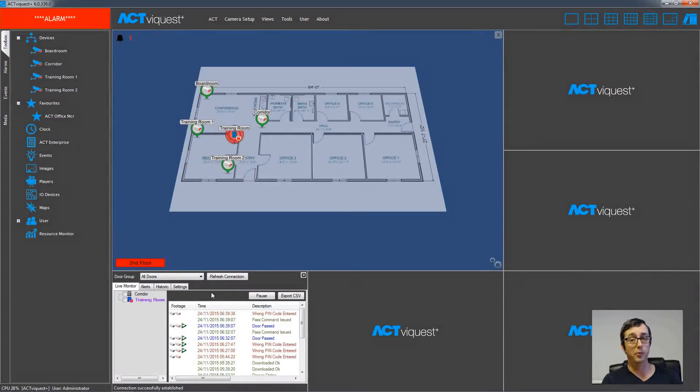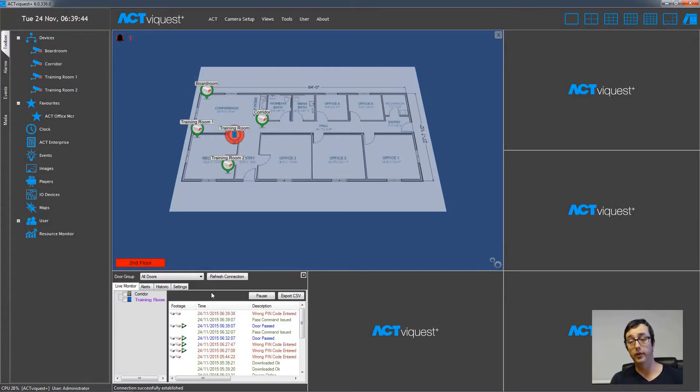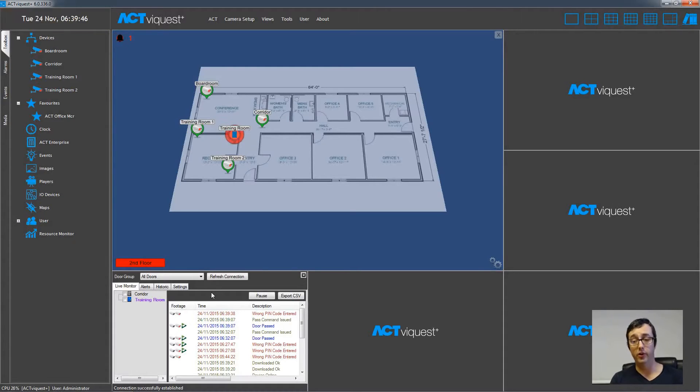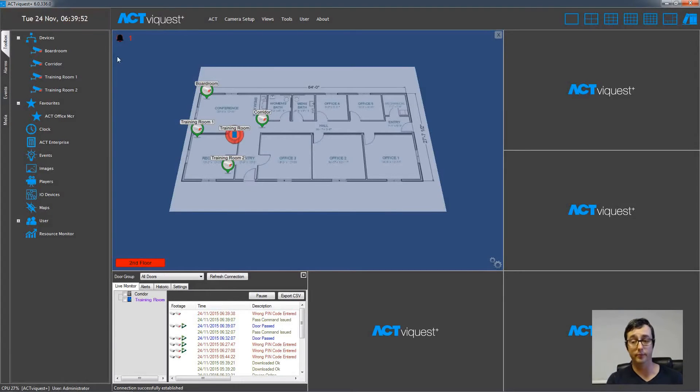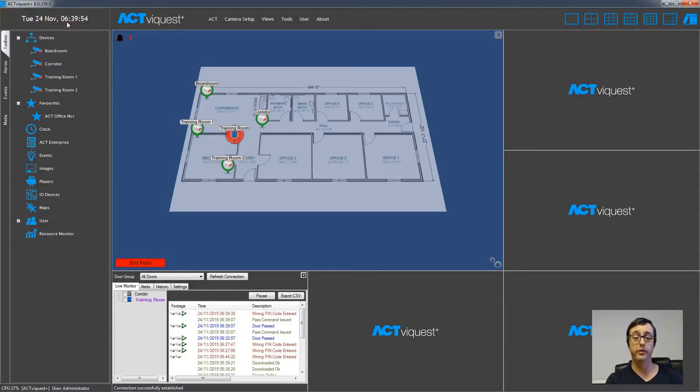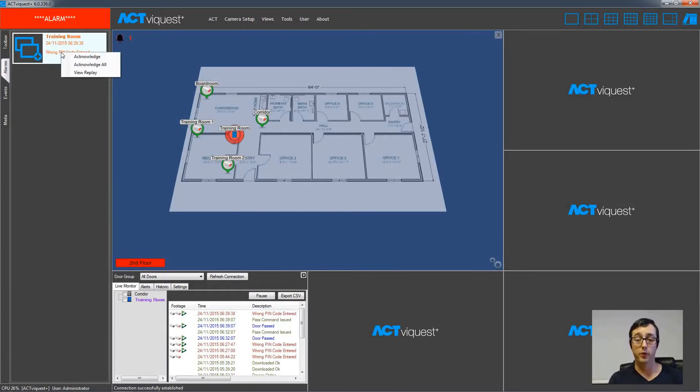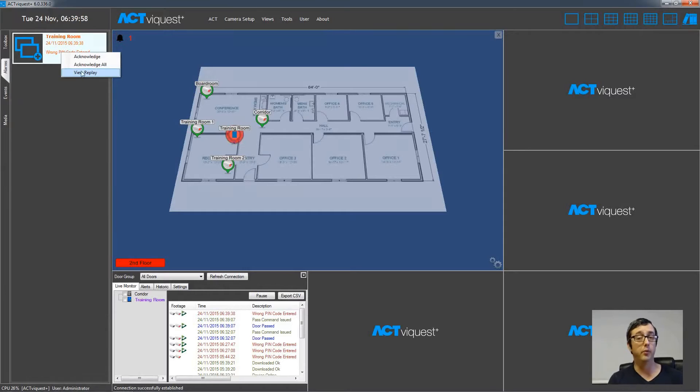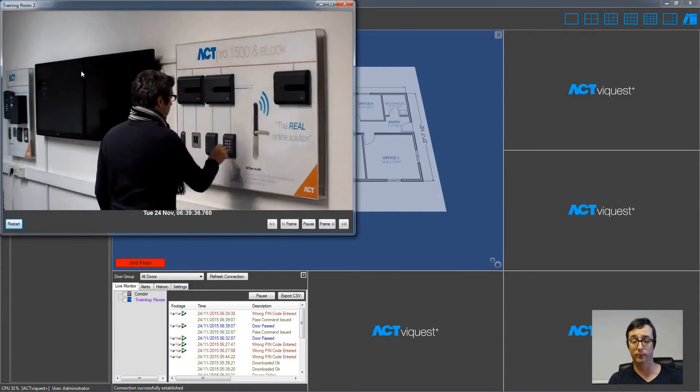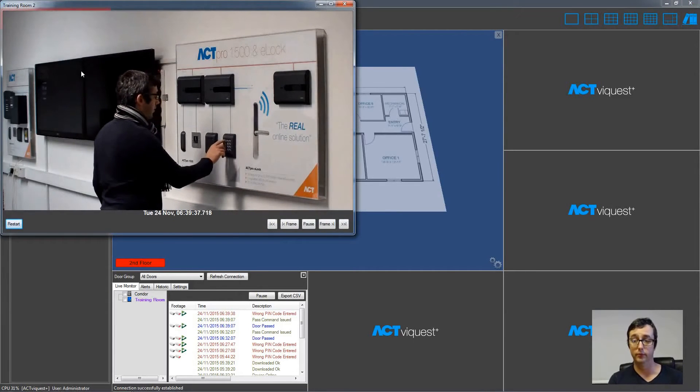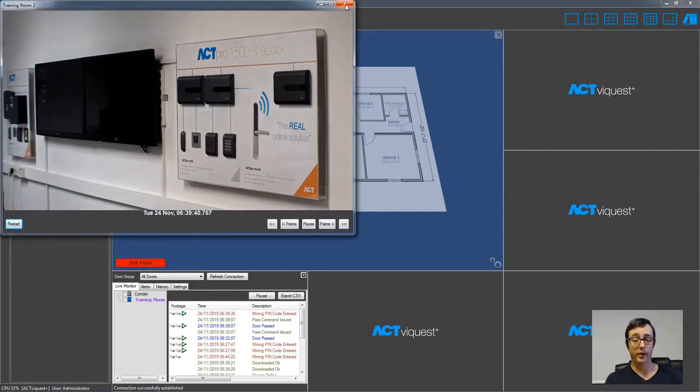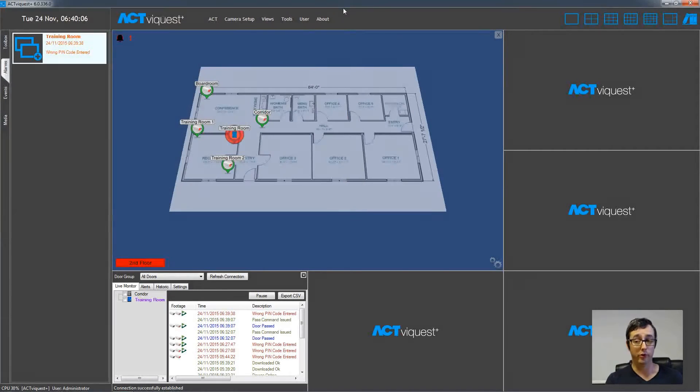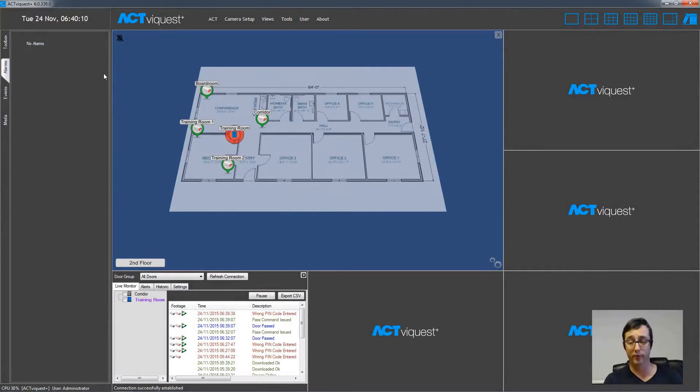The map will also display any abnormal events on the access control system, such as door forced or wrong PIN being entered in this case. There is an alarm flashing at the top left, and then we just simply click on the alarm on the top left to view the event. And we can see there the event has appeared, and then we choose View Replay, and we can see the footage from that event as well. So then just right click the alarm and then choose Acknowledge All to clear the alarm list, and the map will stop flashing red.